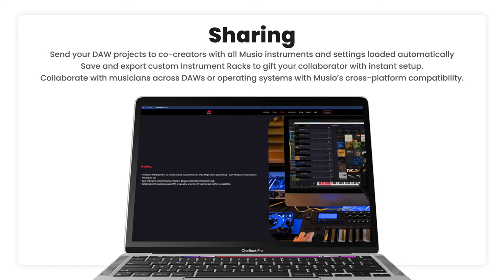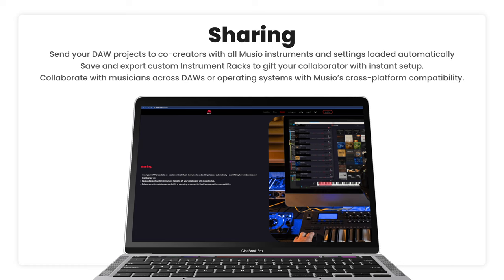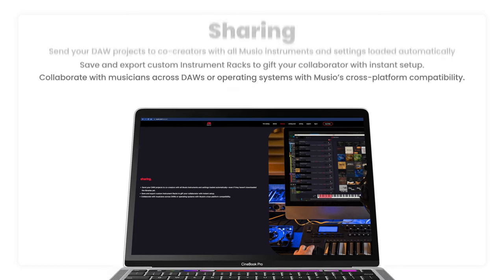Doesn't matter the OS or the DAW, your Muzio instruments are going to load up without having to worry about a file path or plugin versions.